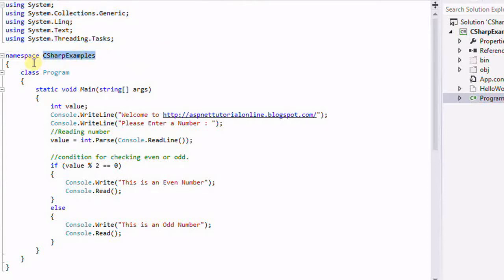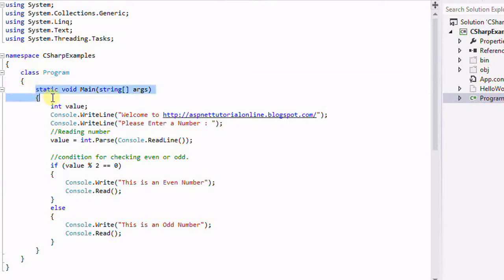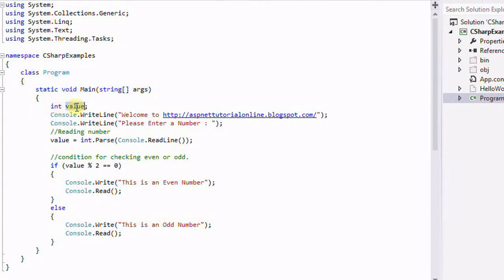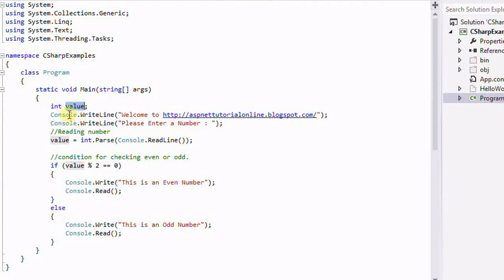This is the namespace. In the namespace we will have the classes, and in the classes we will have the methods. Here you can see that we are declaring the value.